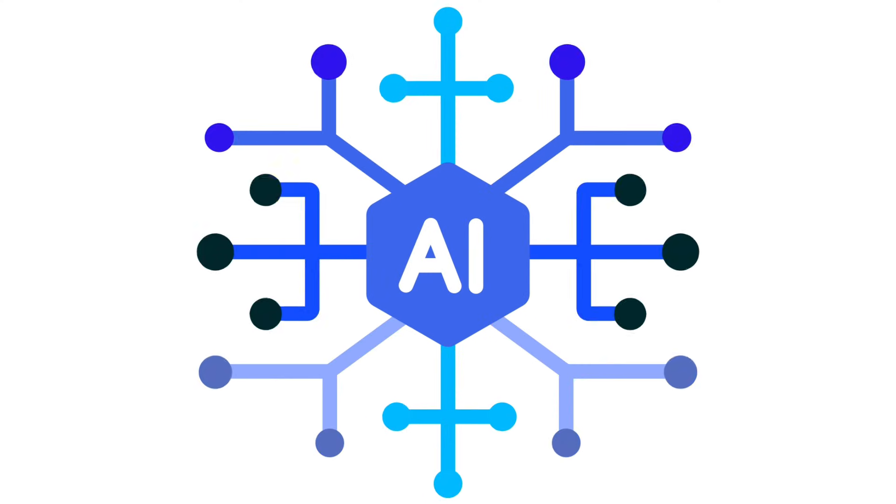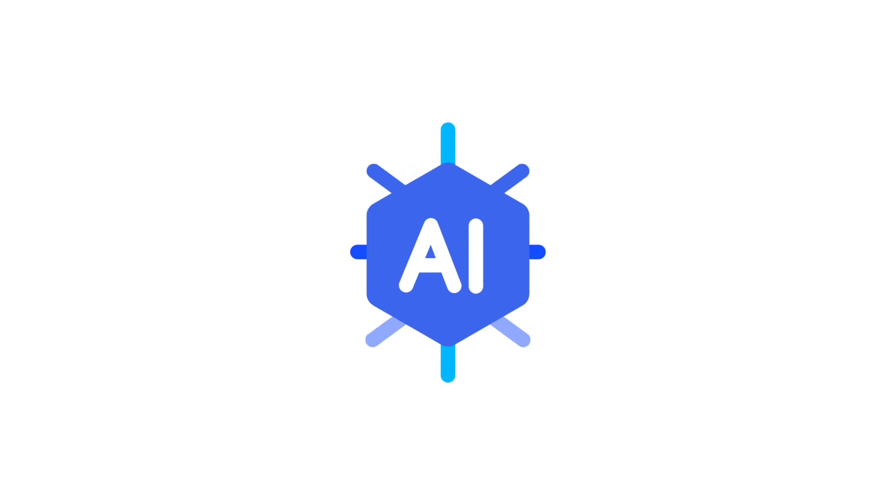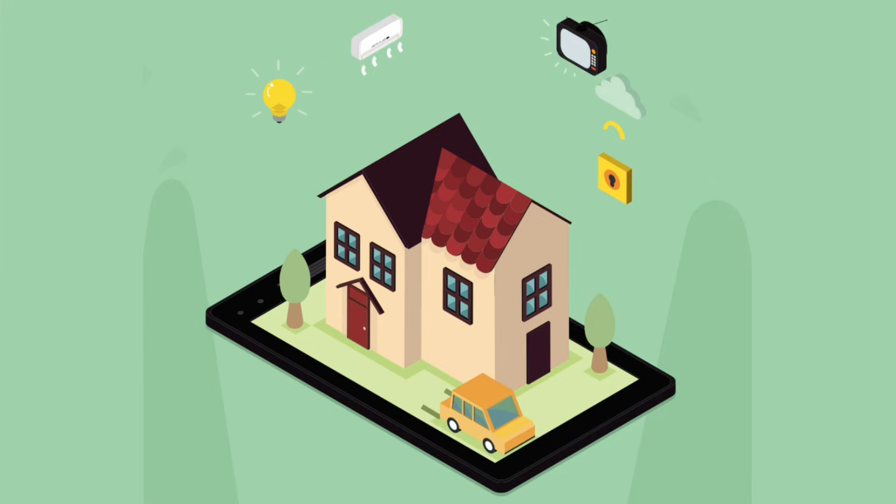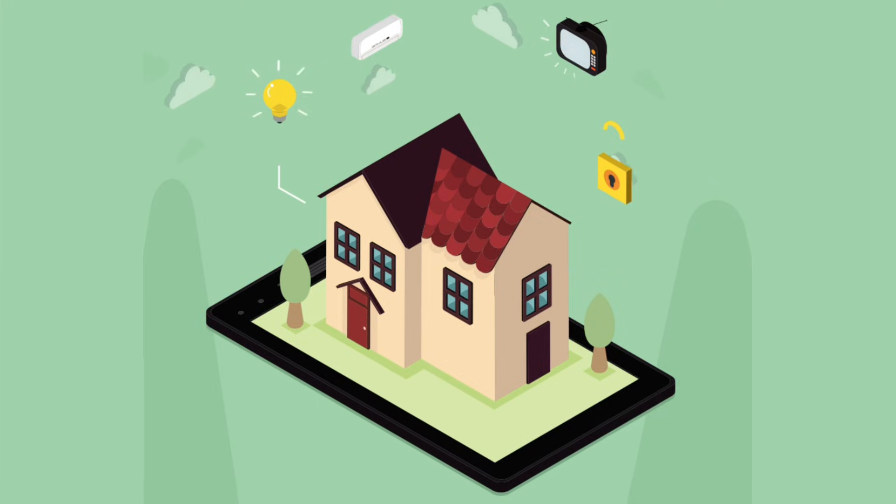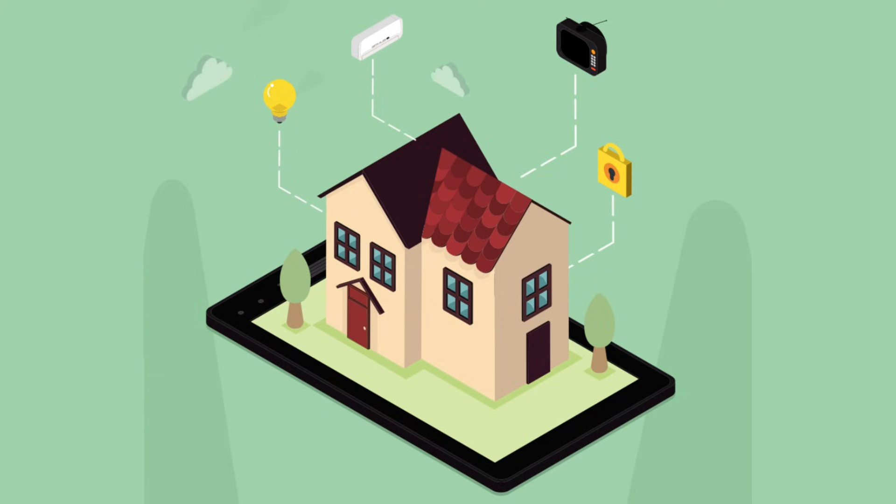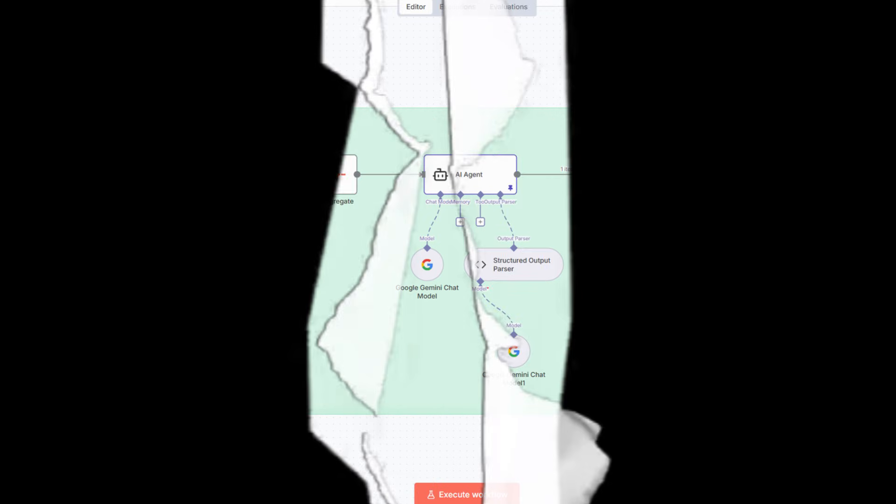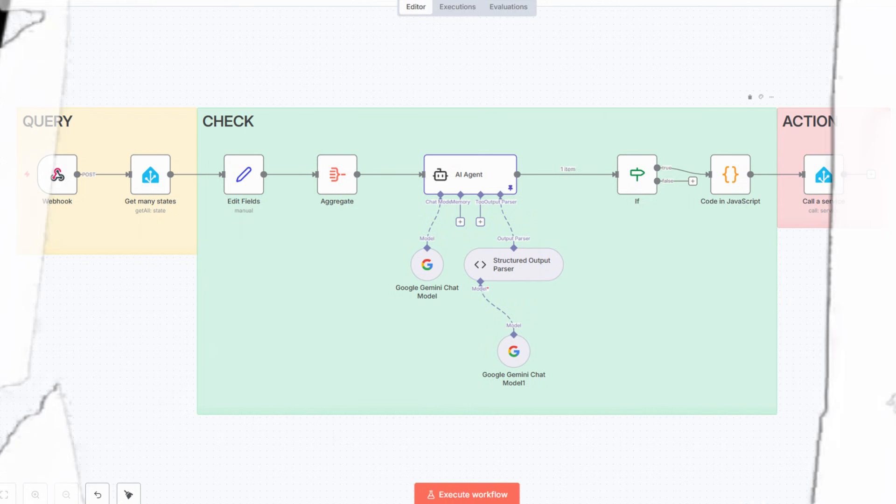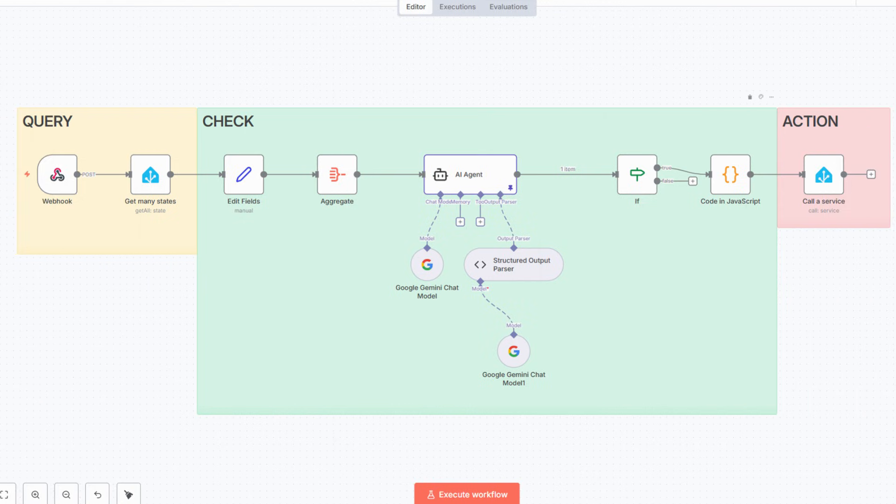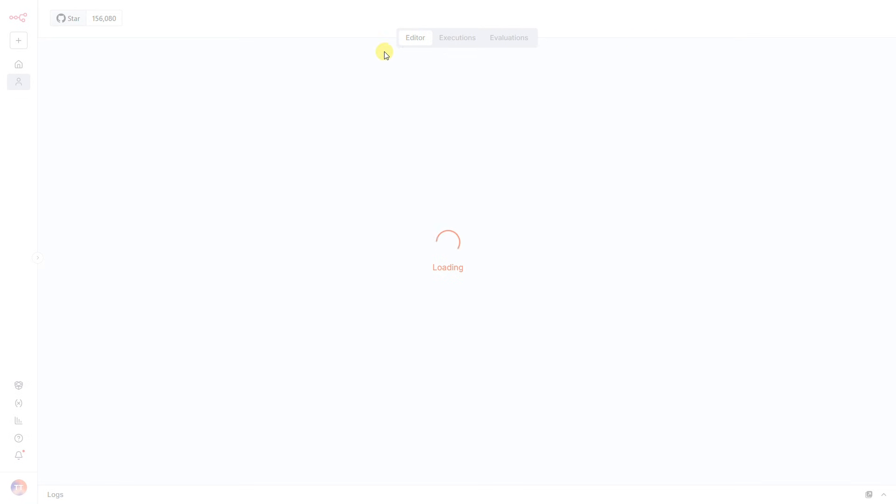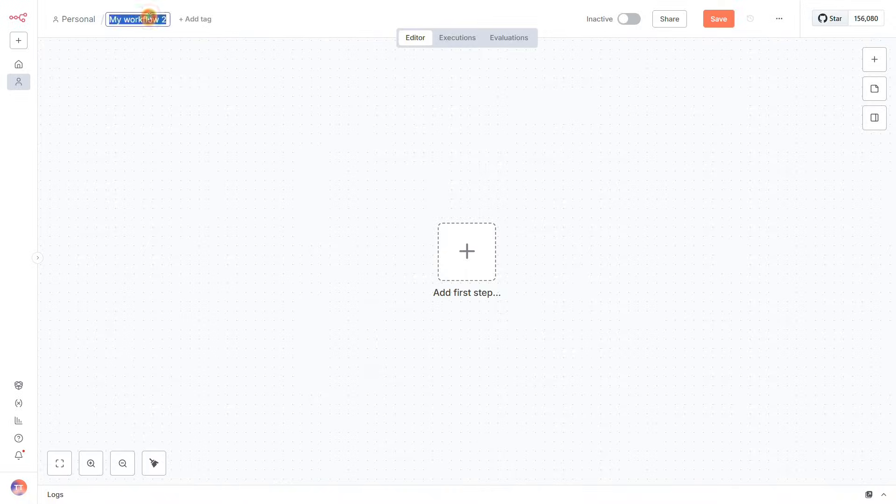In this video, we're building an AI-powered automation where the moment your last family member walks out the door, N8N triggers a scan of every device in your home. AI identifies anything that's still running and shouldn't be, and then Home Assistant shuts them all down automatically. This workflow boils down to a simple query check action pattern. Let's dive into N8N and actually build this AI housekeeper.